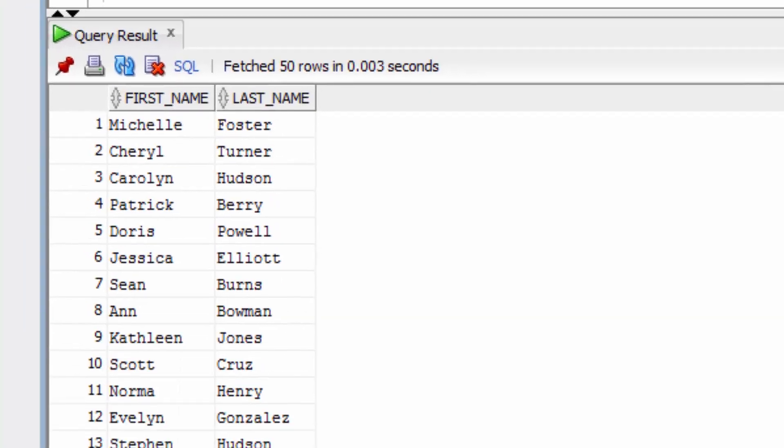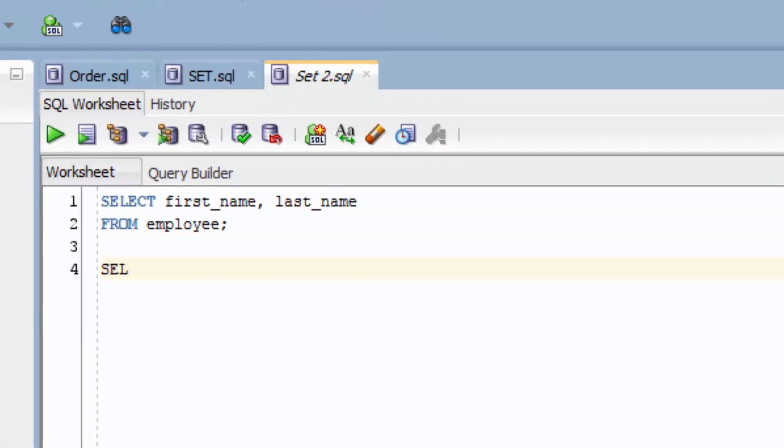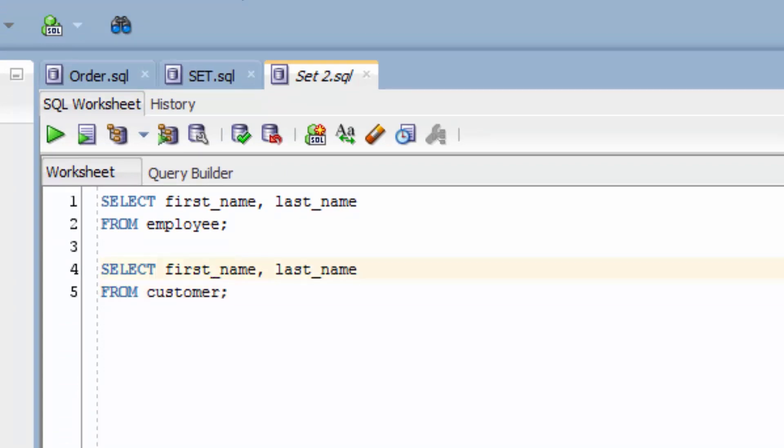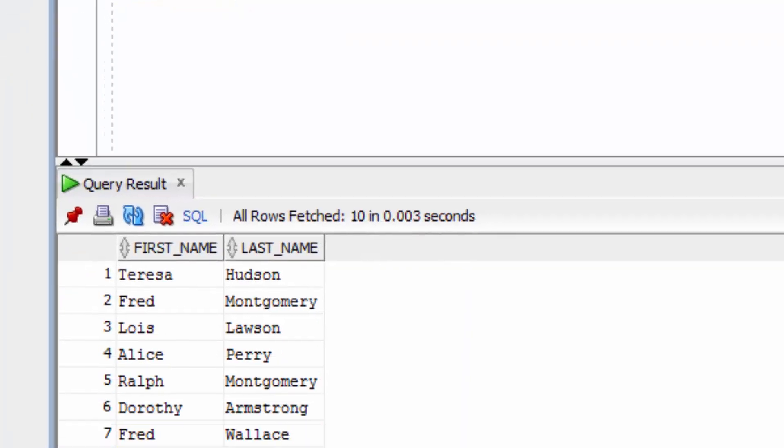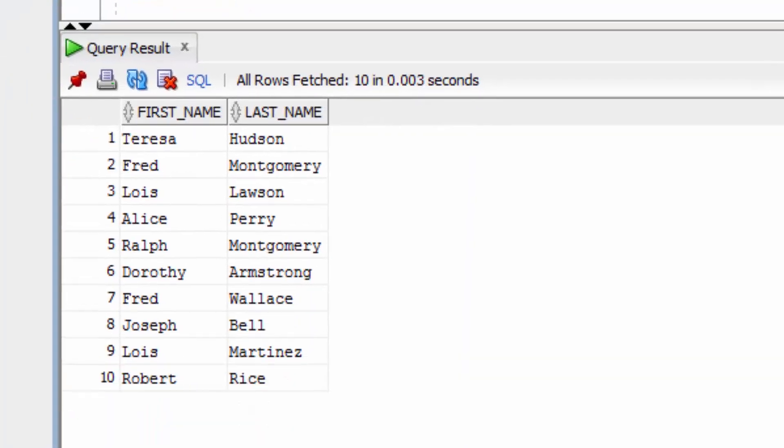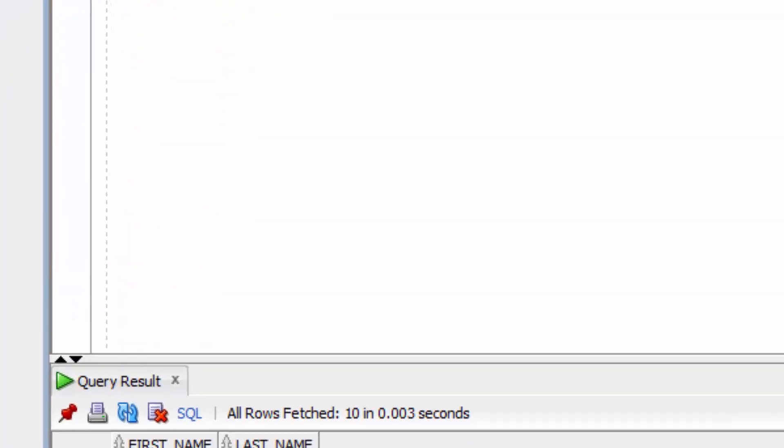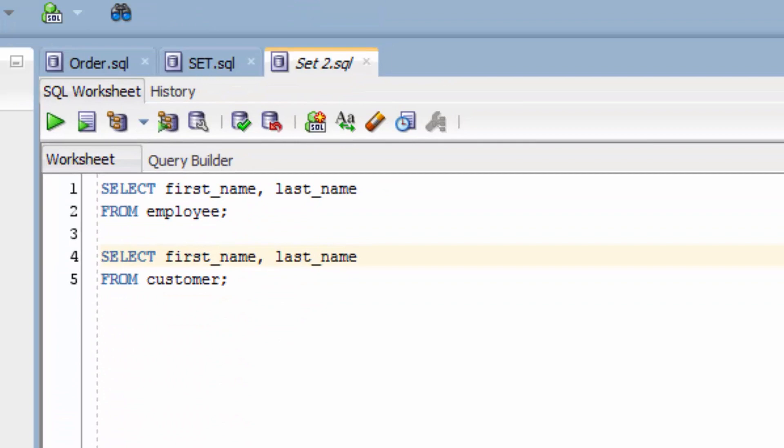This query shows us the names in the Employee table. This query will show us the names in the Customer table. Now, let's use the Intersect keyword. We add the first query and remove that semicolon. Then we put in the word Intersect.